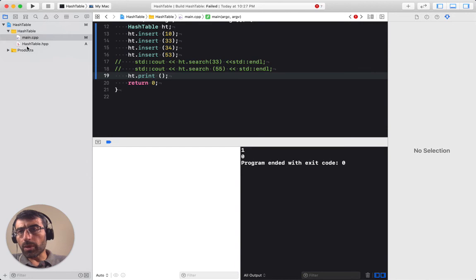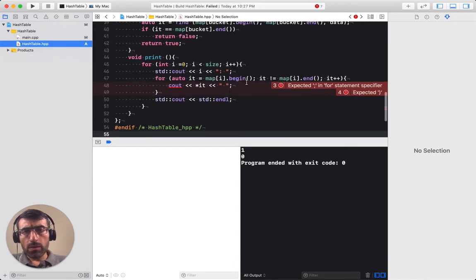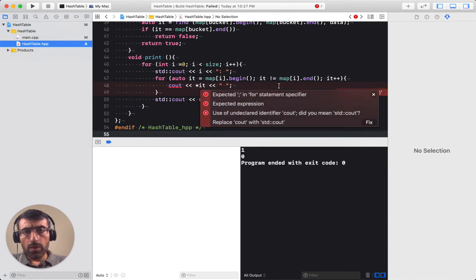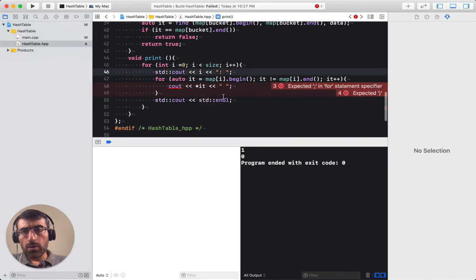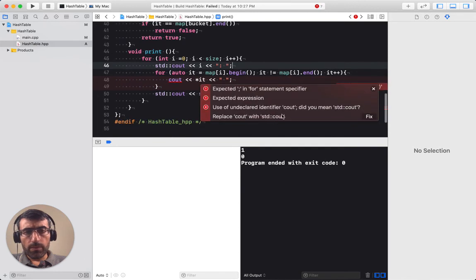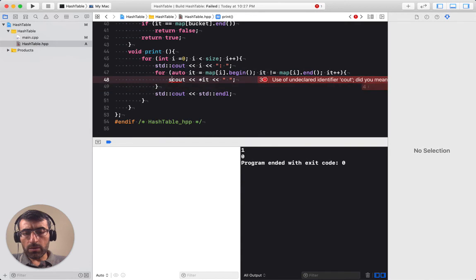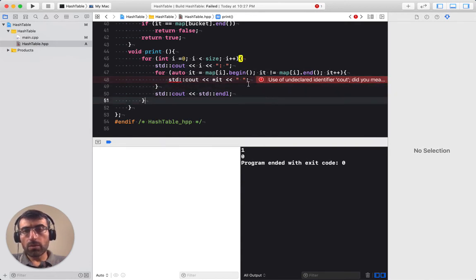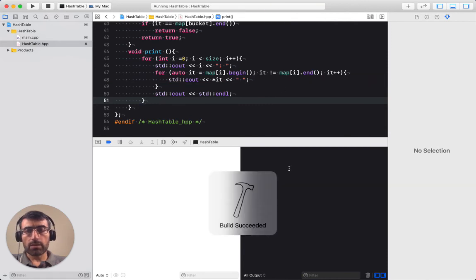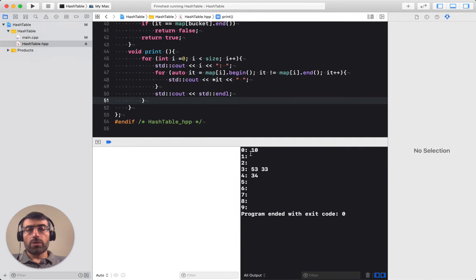We got a build failure. The problem was a missing 'std' prefix - this should be std::cout. After fixing that it succeeds. Analyzing the output: 10 mod 10 equals zero, so 10 goes to bucket number zero. 53 and 33 are both mod 10 equal three, so they go to bucket three, and so on.